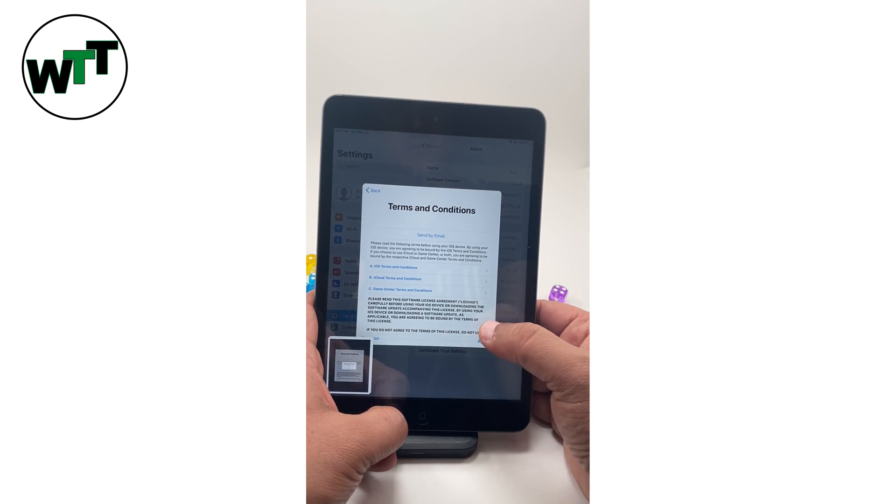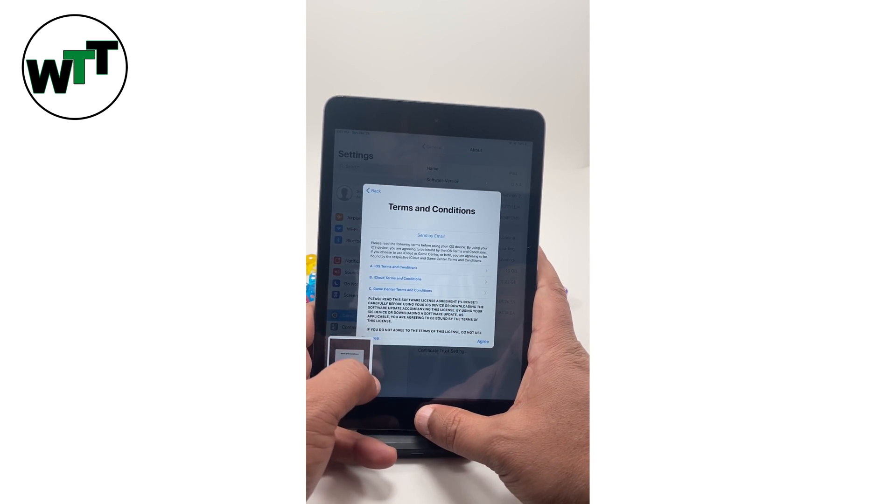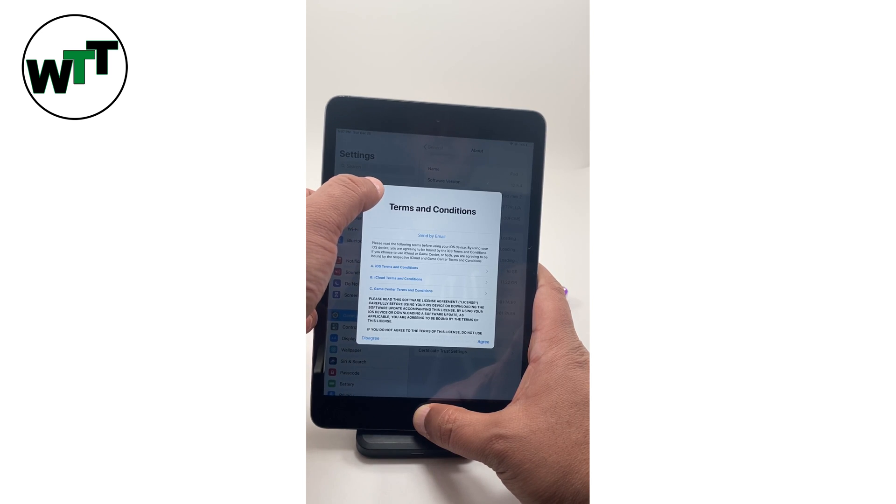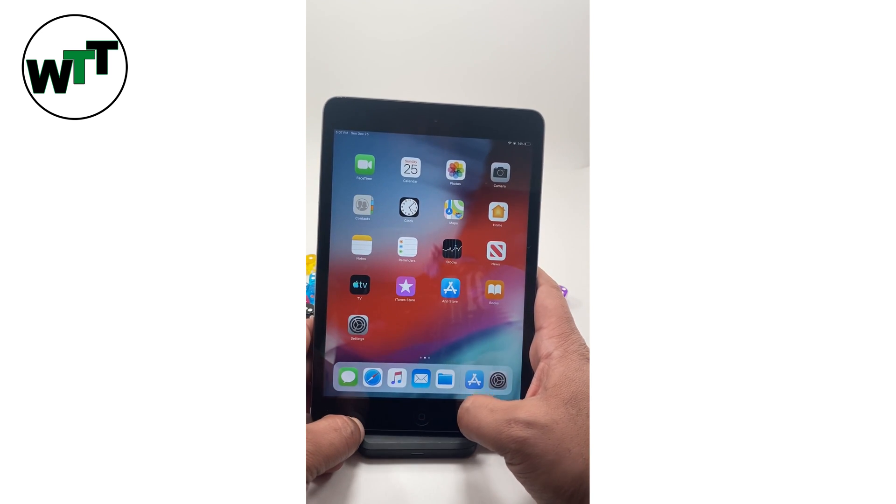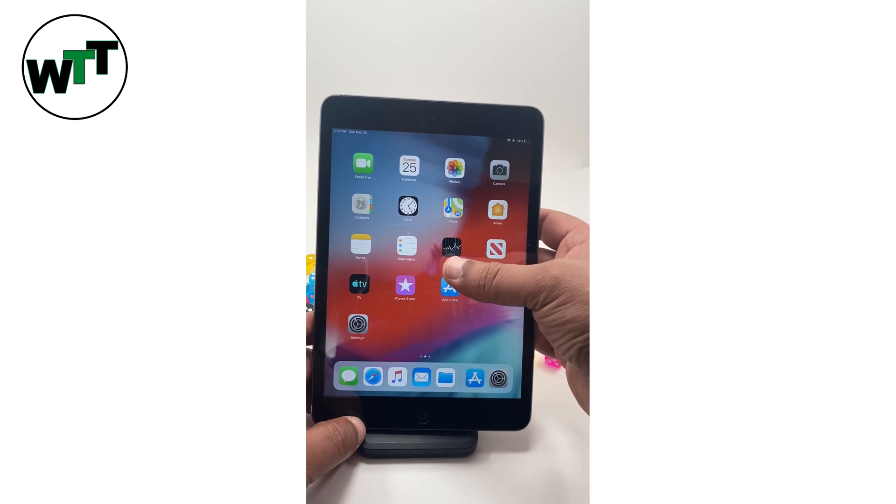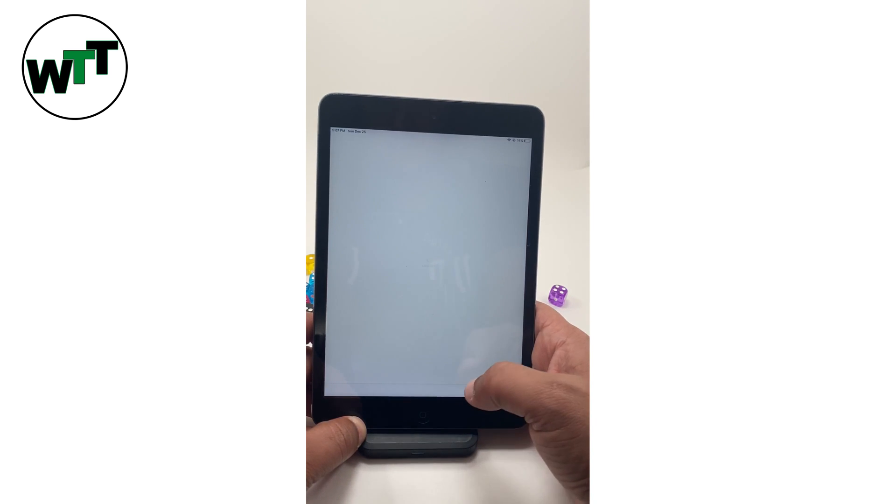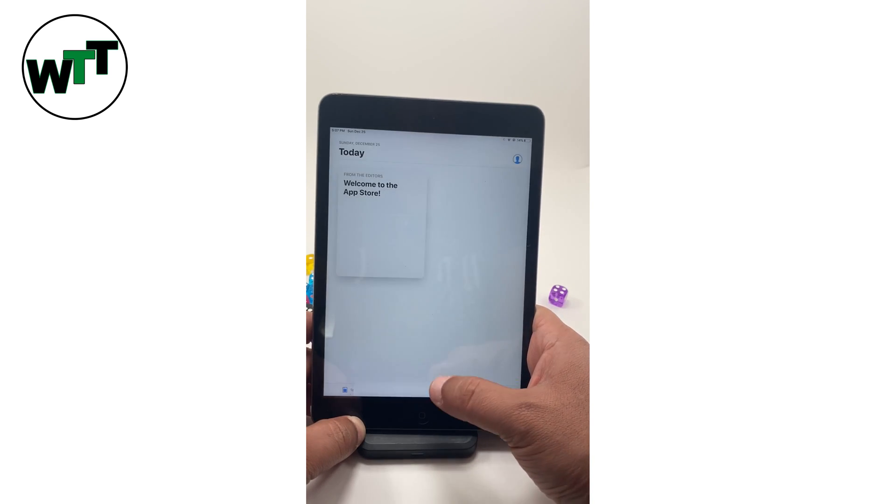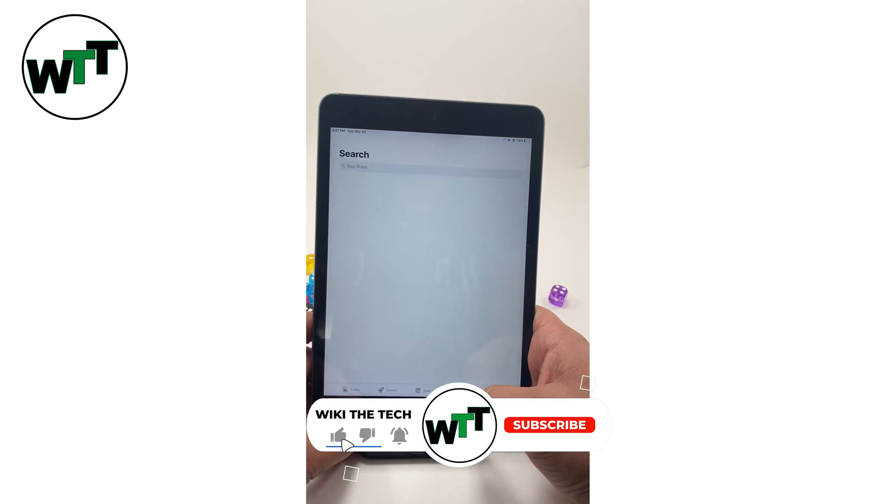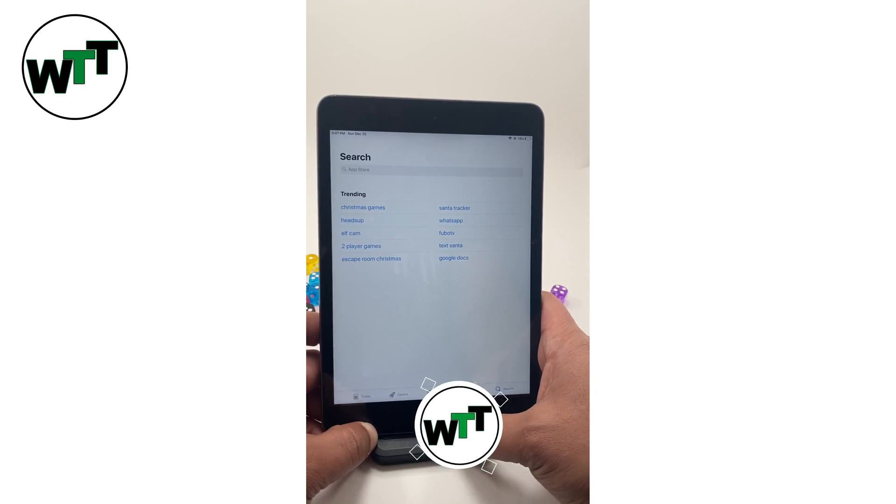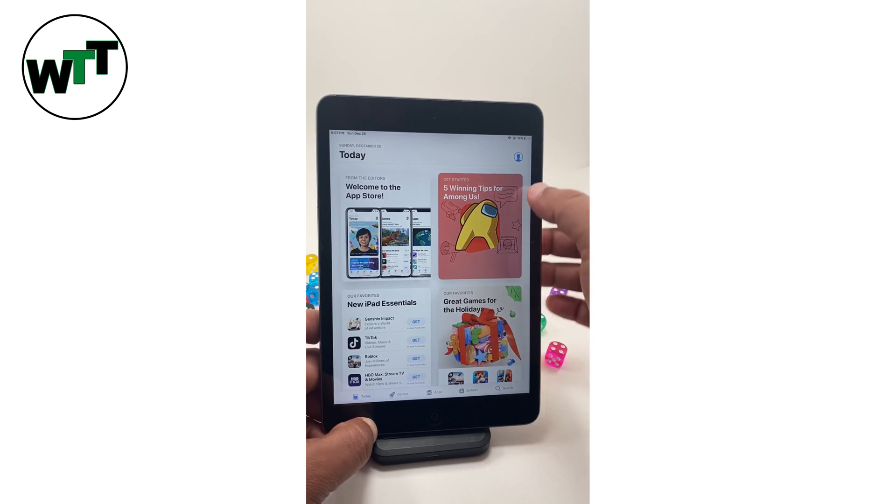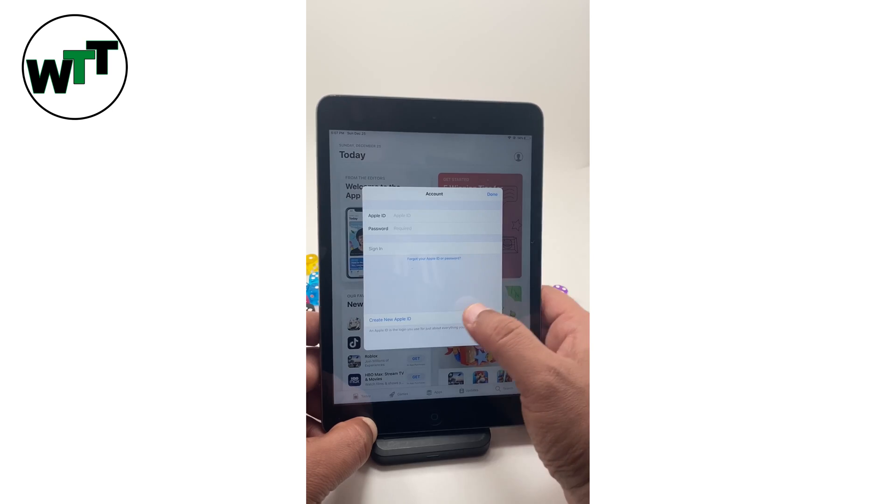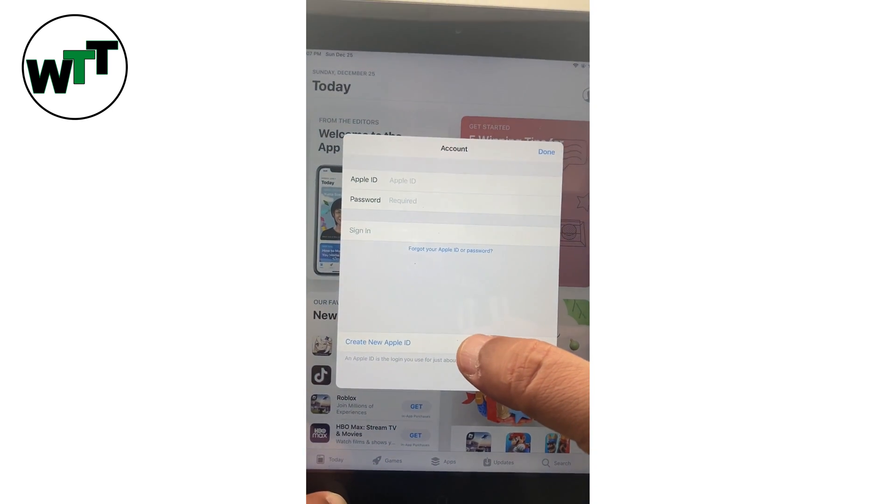All right, so what is the solution for this? We need to go back to the home screen, we need to click on App Store, click on continue search. Here I'm going to click on today, I'm going to click on this avatar icon and you see the create new Apple ID option over here.